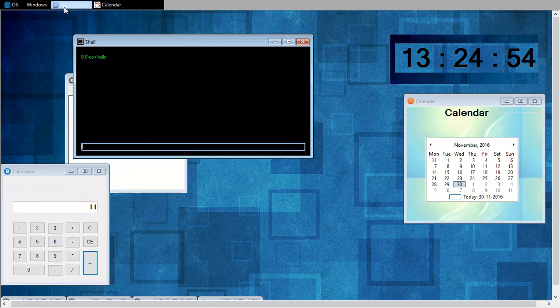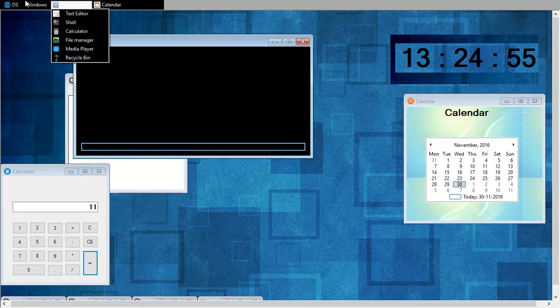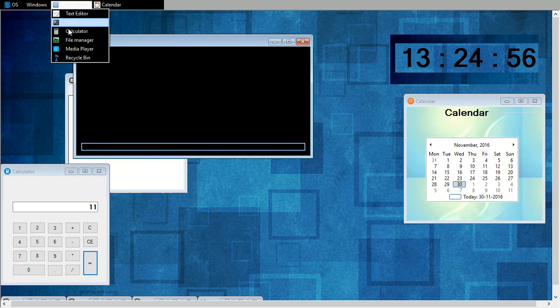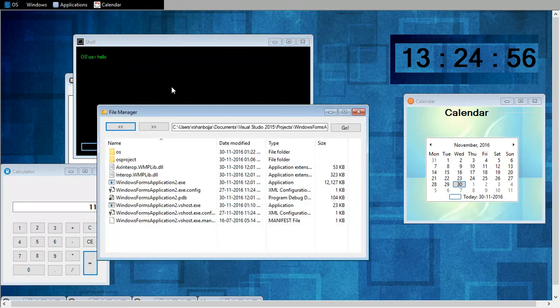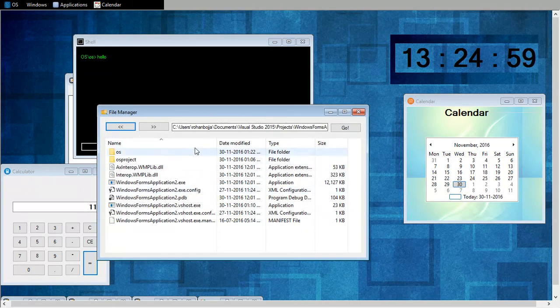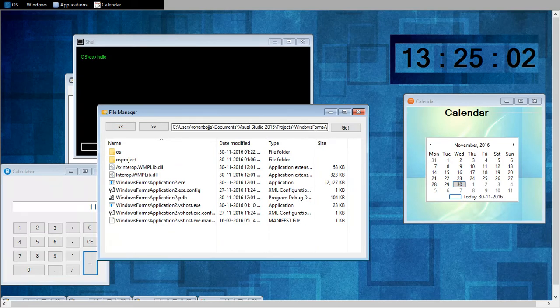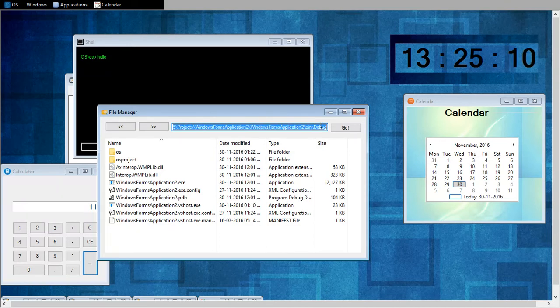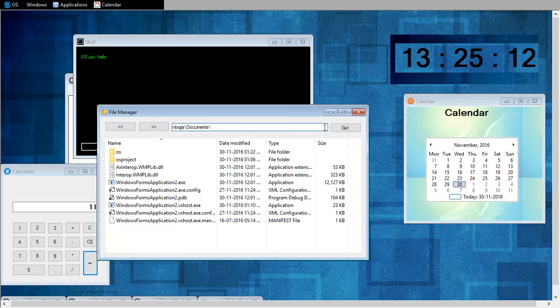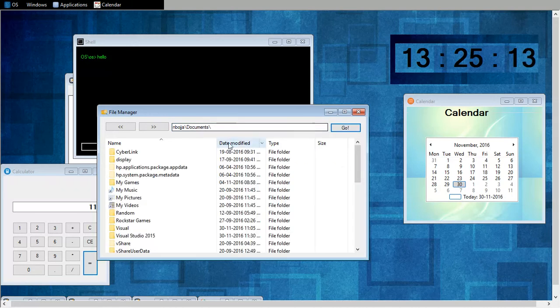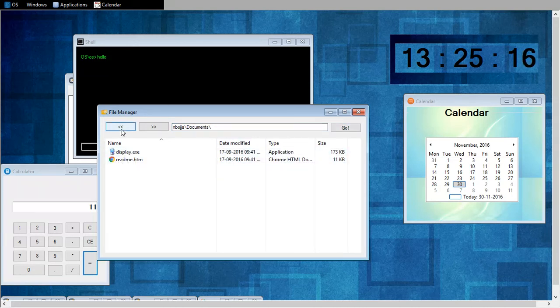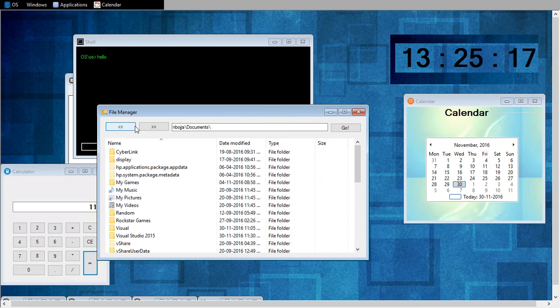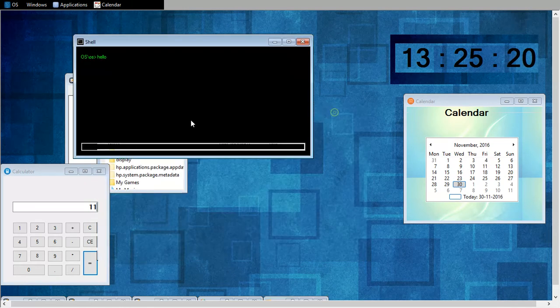So I'll go to the file manager. This is my current OS project directory. And from here I can access any directory. Go back. This is forward. This is backward.